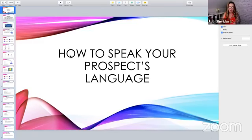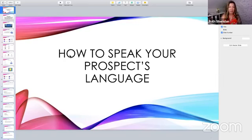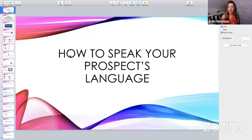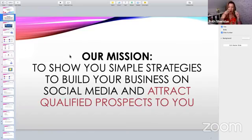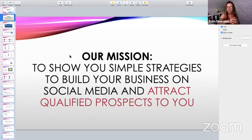Here we are — how to speak your prospects' language. This is a super important training if you're using social media to build your business and you're writing posts or creating videos. When we speak our prospect's language, they're more likely to hear us, connect with us, feel like they're understood, feel like you're relatable. Our mission here at Social Networking Professionals is to show you simple strategies to build your business on social media and attract qualified prospects to you.